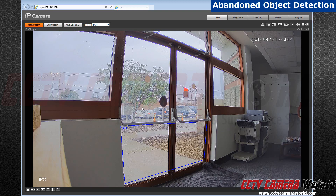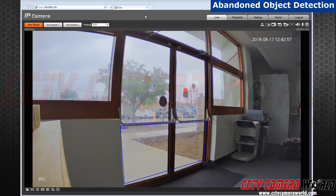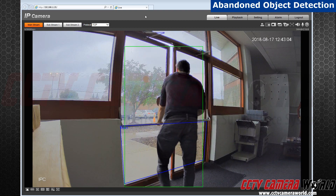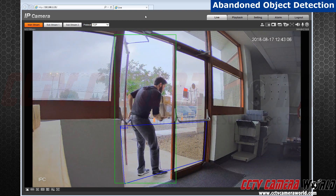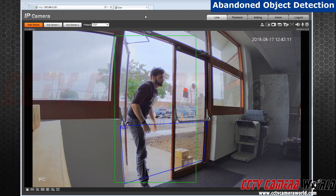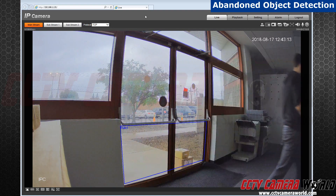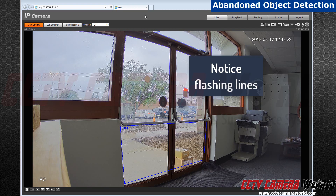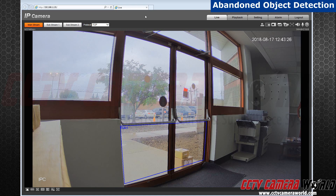Now, let's see what happens when some objects are placed outside. For this demonstration, I will go place two packages outside. After placing the objects down, I have to wait six seconds before the alarm can activate. As you can see, if they stay there for the allotted time, the camera will notice, and the area you outlined will blink red.